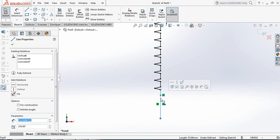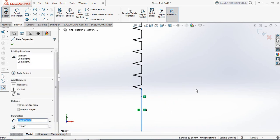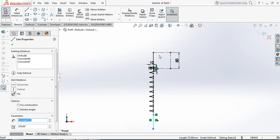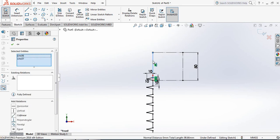Now select this line, press Control, select this line and this line, and make them equal.